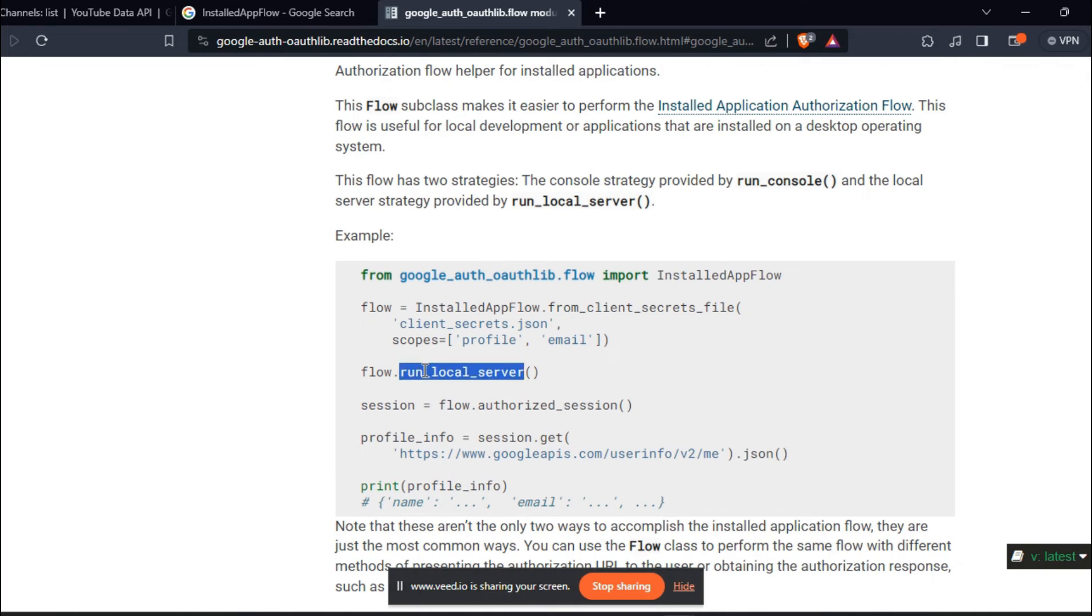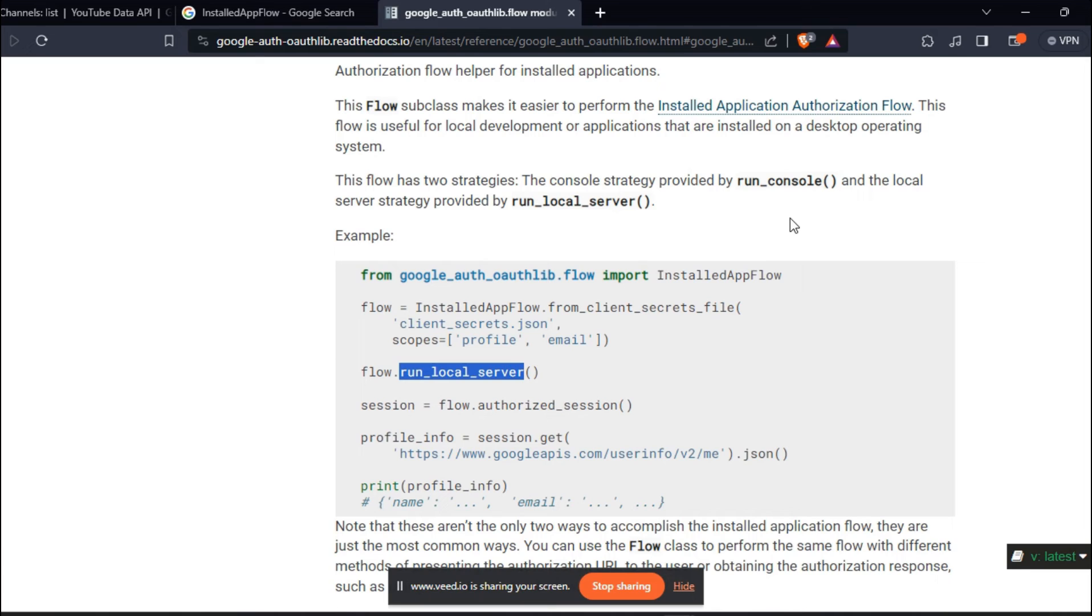They have given example only for run local server. So I assumed that run_console might be deprecated or because I couldn't find any other documentation as to how to use it. I replaced run_console with run_local_server.